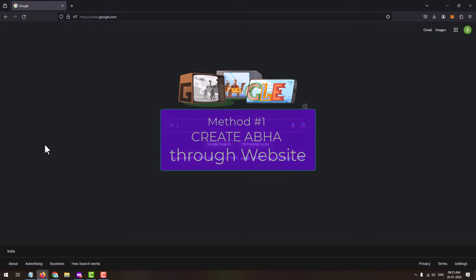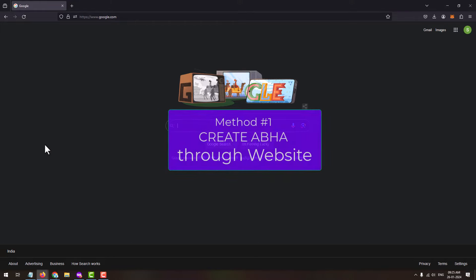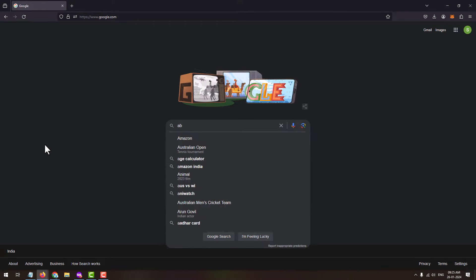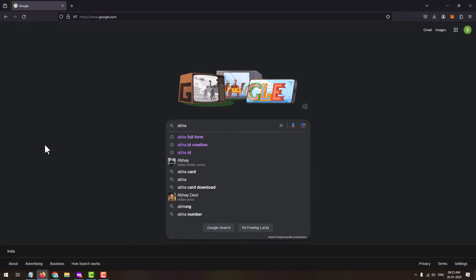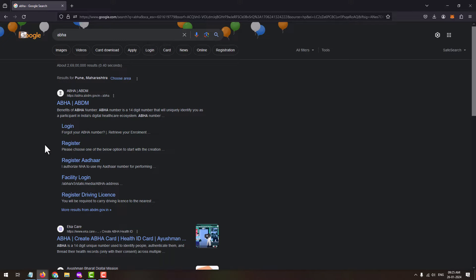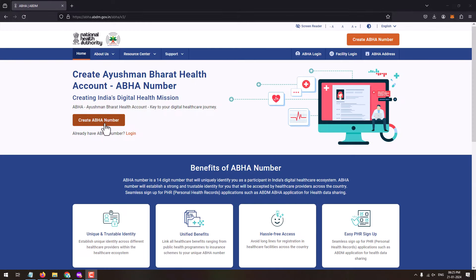First of all, let's create the ABHA card from the desktop. Open the web browser and in Google type ABHA. The official website will be abha.abdm.gov.in. From the results, make sure you open the official website. This is how the home page looks like.